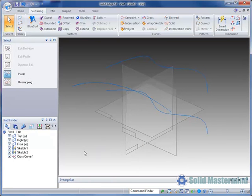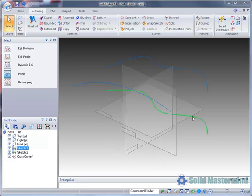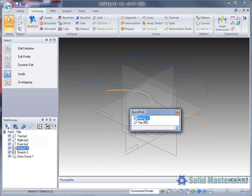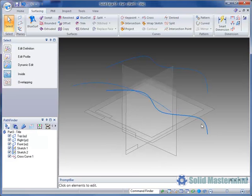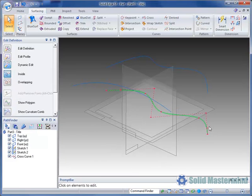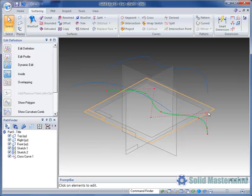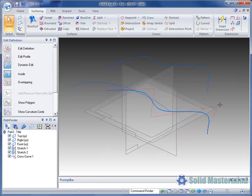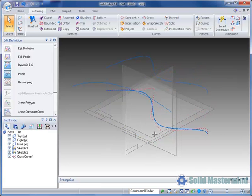However, to modify its shape, we simply need to edit its underlying sketches. We'll double click on the curve in sketch 1, then drag one of its control vertices to modify it as shown.